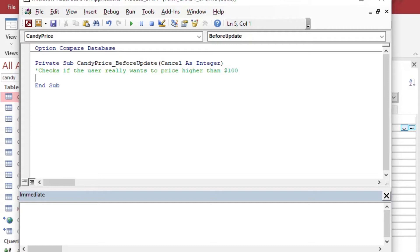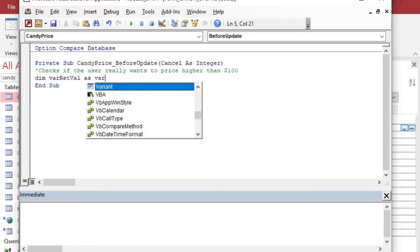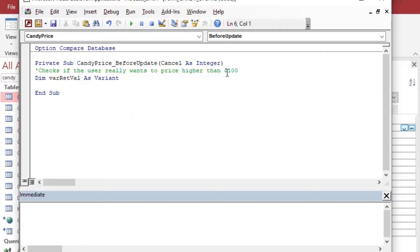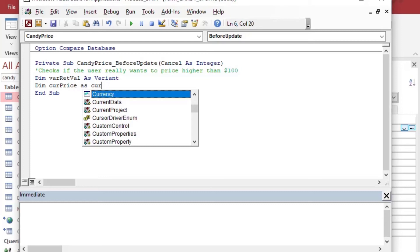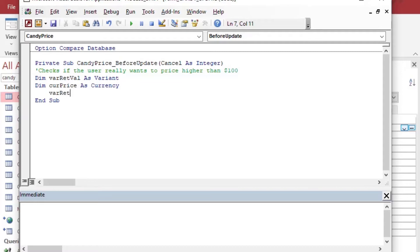We can start with a variable that is going to be kind of like a general use variable. So I'm going to call it variant for return value here. And you can say as variant, or you can leave as variant off. And the default data type for these variables is a variant. So unless otherwise specified, we can also say dim currency price as currency. And that's going to give us pretty much what we need in order to proceed here.